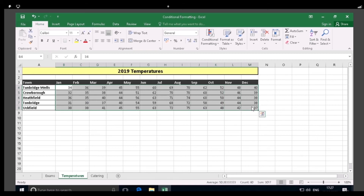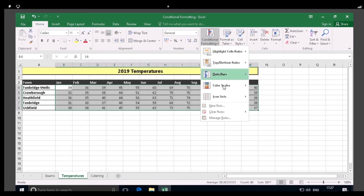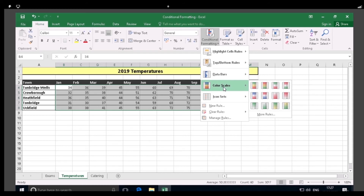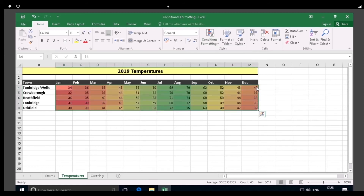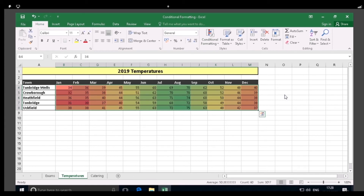Turn to page 8. Click on the Conditional Formatting button, and then hover over the Color Scales option as shown. The different color scales available are displayed. Select the color scale shown in your coursebook. Click away to deselect and see the effect. The temperatures have been assigned relative shades based on their values as shown. You'll see that the higher temperatures are shown in shades of green, and the lower ones in shades of yellow and red.